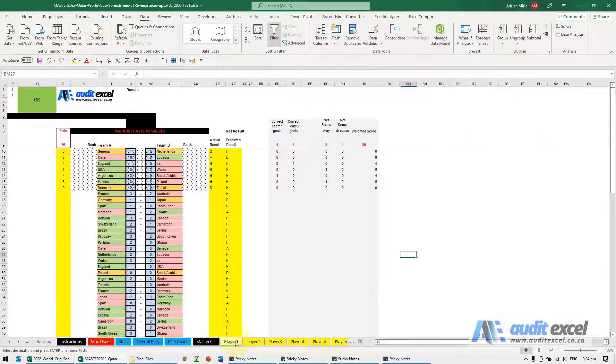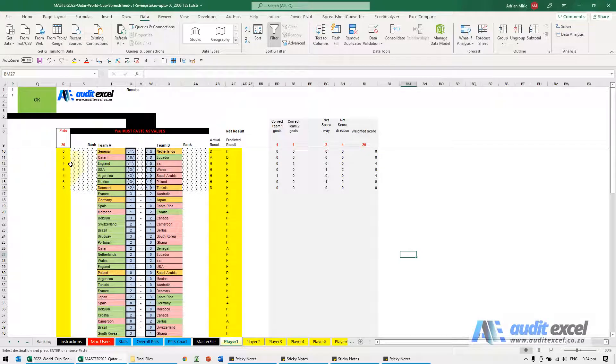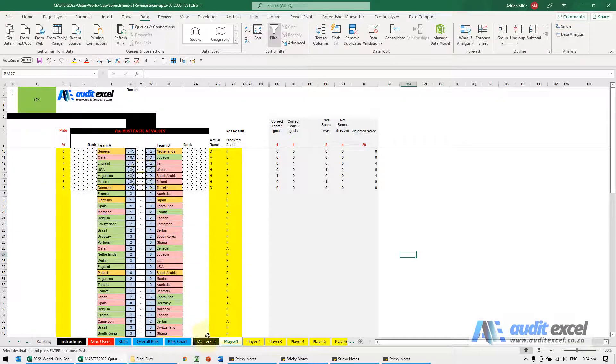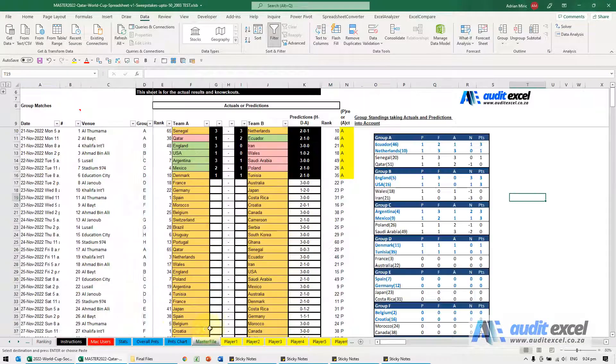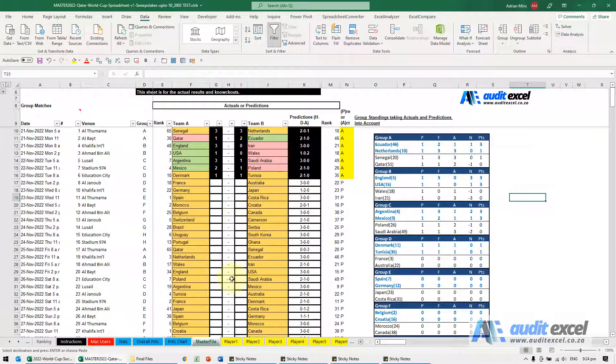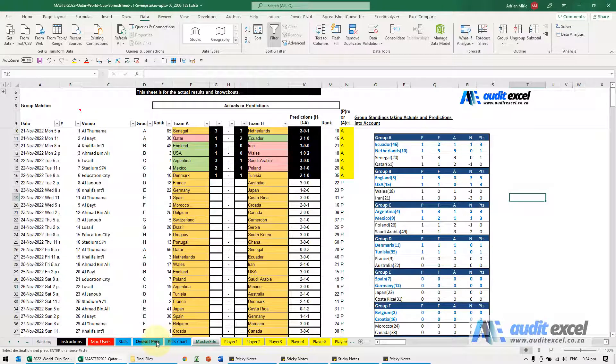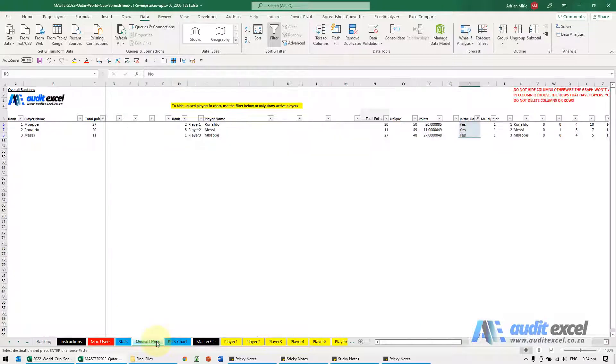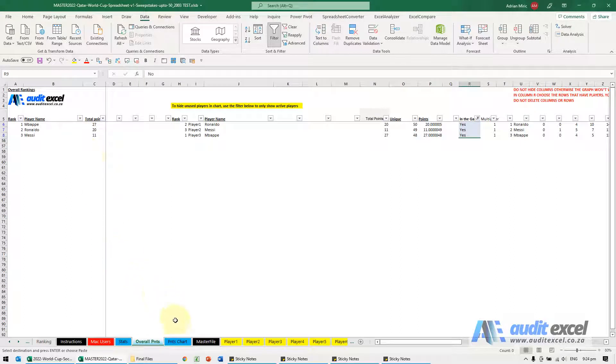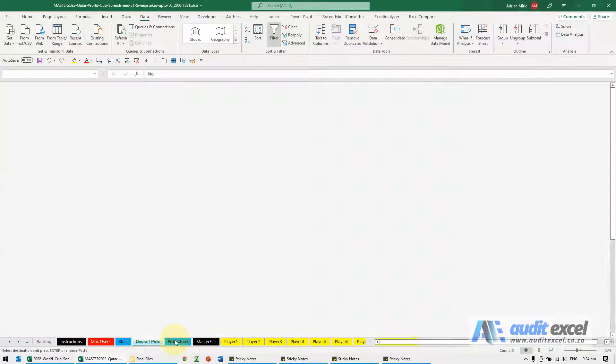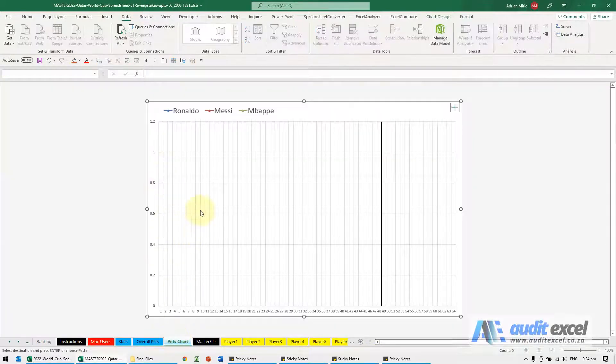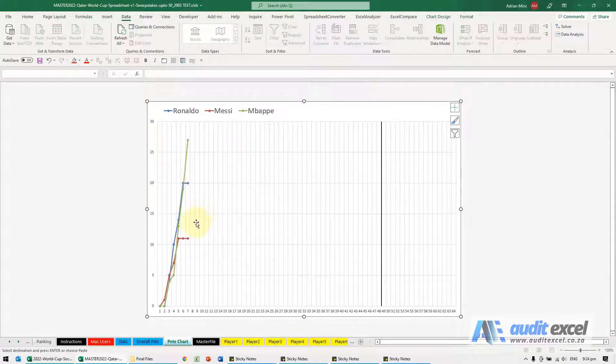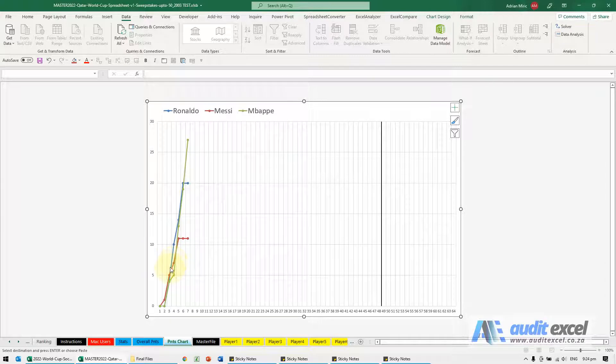So now each of these players will have earned points or not depending on what they predicted. It will continue automatically updating and you are able to look at a leaderboard and a leader chart which shows per match how people have managed to score their points.